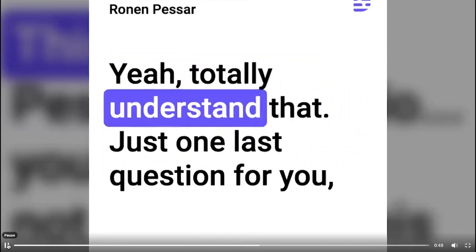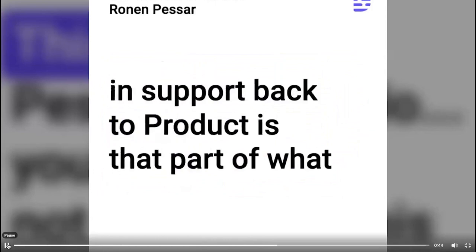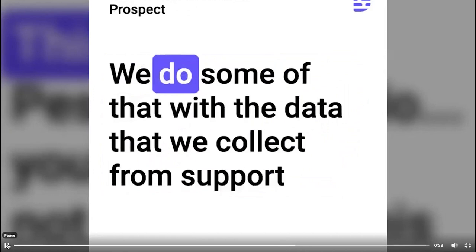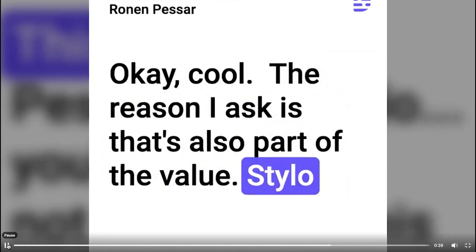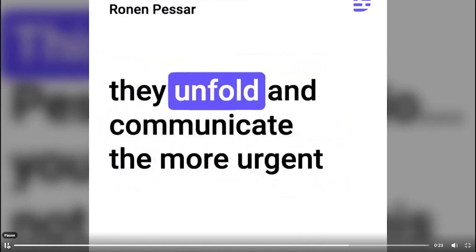One last question for you. When it comes to relaying what you're learning in support back to products, is that part of what you're able to do today with your current setup? We do some of that with the data that we collect from support cases and collaborative work with the product team. Okay, cool. The reason I ask is that's also part of the value. Silo is able to plug in and give you that reporting on the back end so you can see those trends in real time as they unfold and communicate the more urgent stuff to work on for product and engineering.